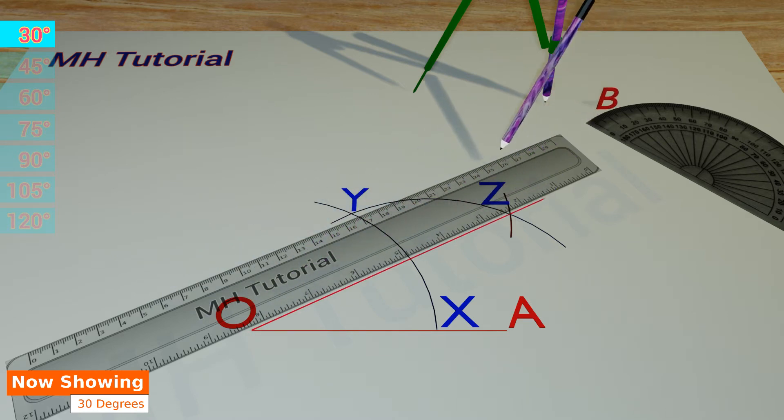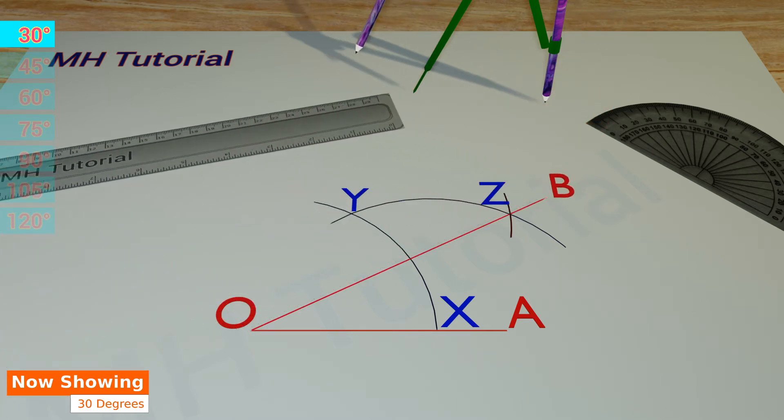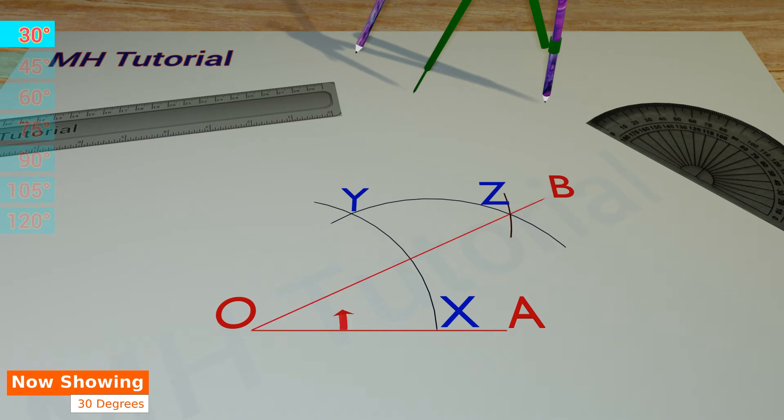This line segment is named OB. Thus the angle AOB is a 30 degrees angle.